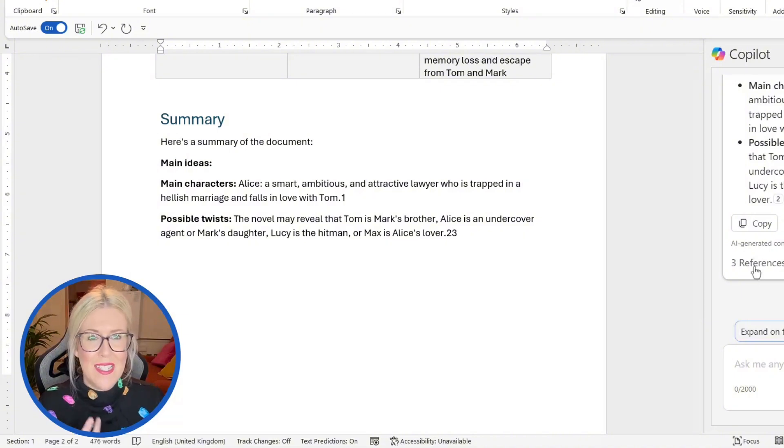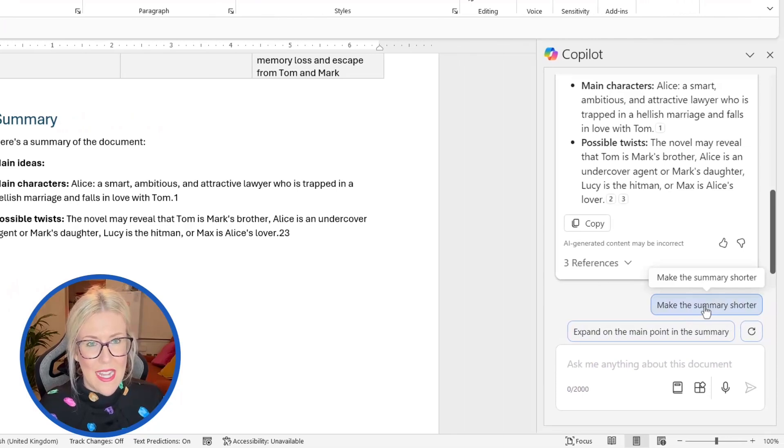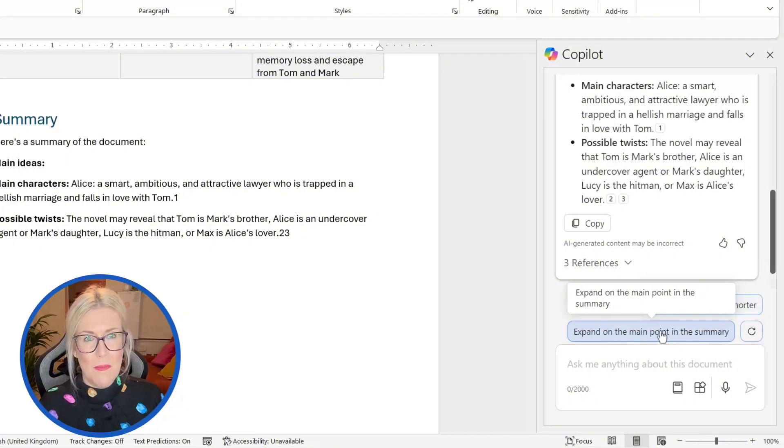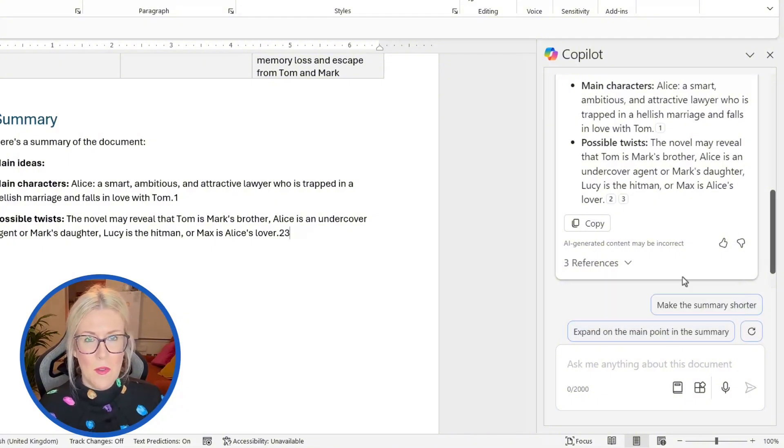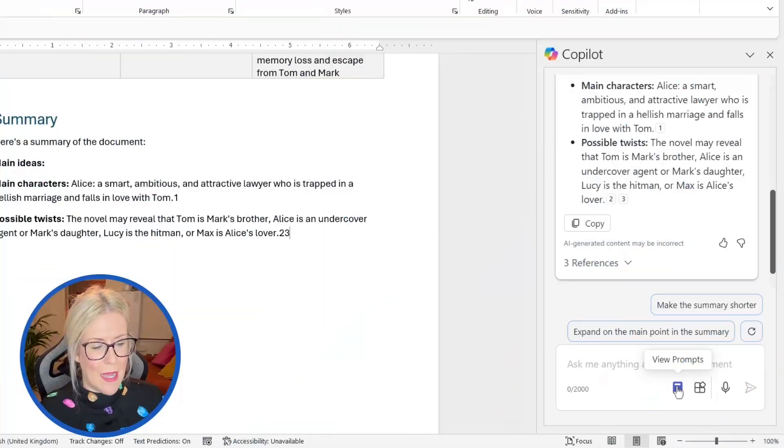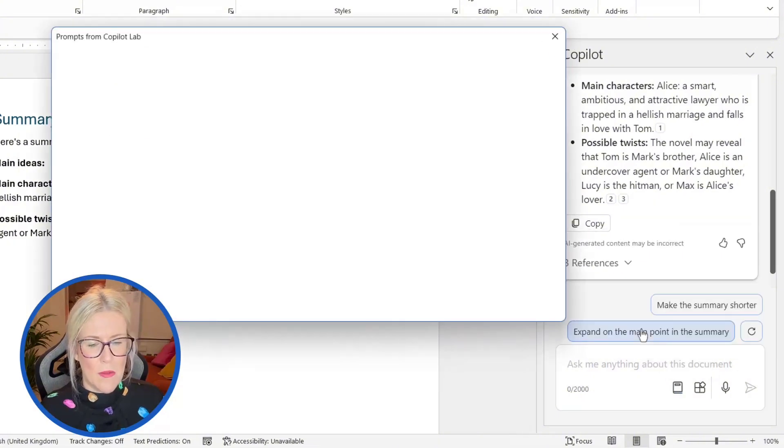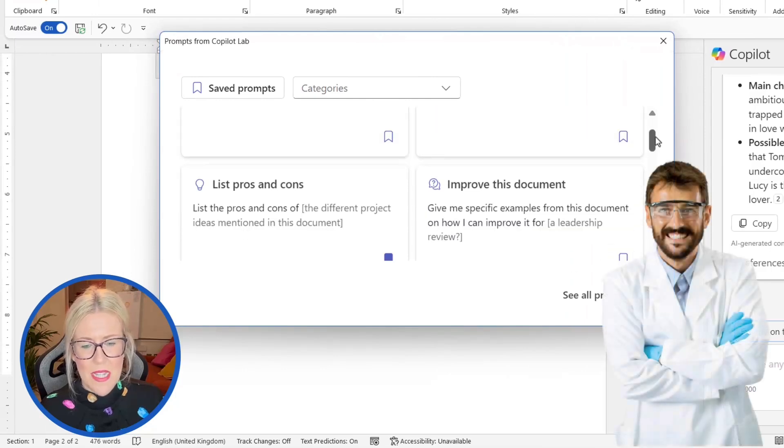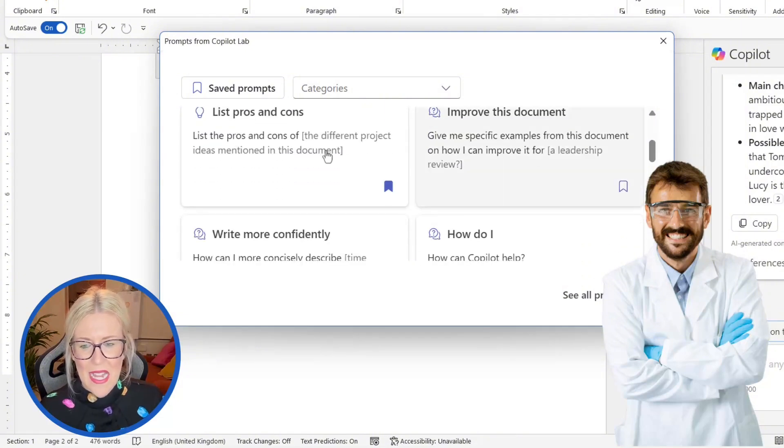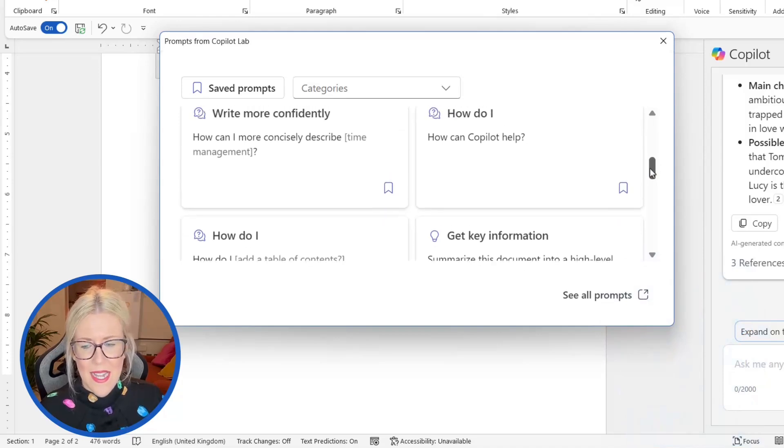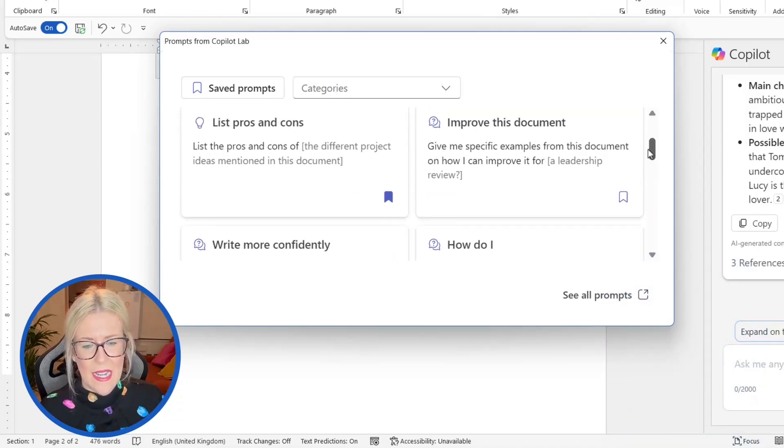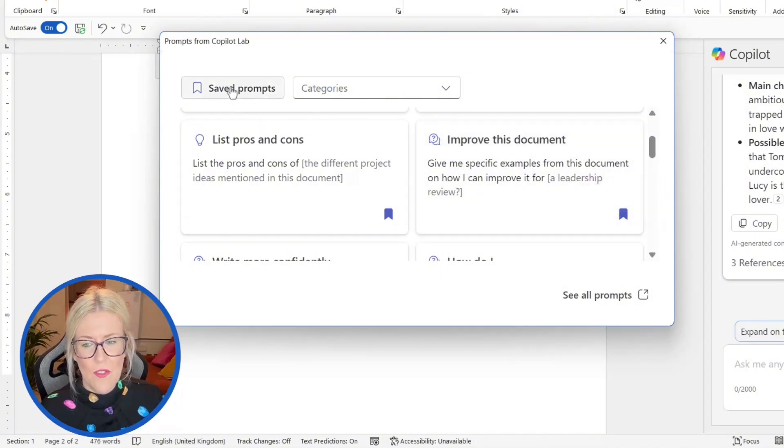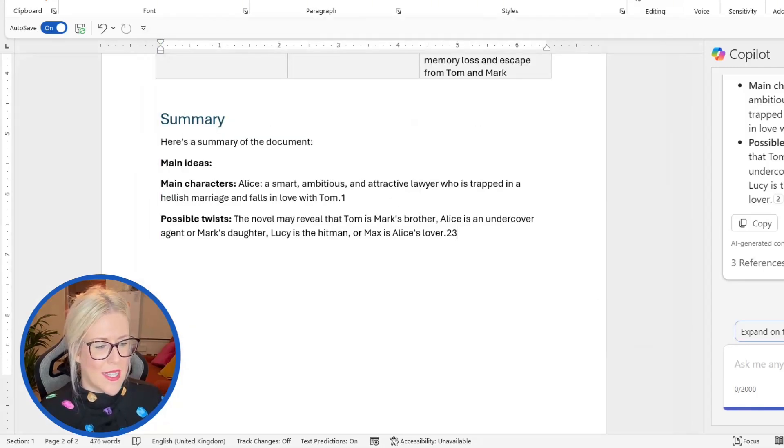The final feature is asking questions. And remember with all of these things, you get some prompt suggestions underneath, which are in context with what you've just selected. So I could choose to make the summary shorter, or I could expand on the main point of the summary. So nice and simple. And remember, if you want to see all of the prompts that you have available in word, and you want to get some ideas, you can go into the copilot lab. And we get there by clicking on view prompts and view more prompts. That's going to open up the copilot lab window. And it's going to show us some things that we can do. For example, explain this document in three sentences, summarize this document, list pros and cons, improve this document, so on and so forth. And with any of these little prompt templates, if you find one that you particularly like, for example, improve this document, you can click on the save prompt bookmark, and then you'll find it underneath this saved prompts area, just to make it really easy for you to find. So that's quite a nice thing.